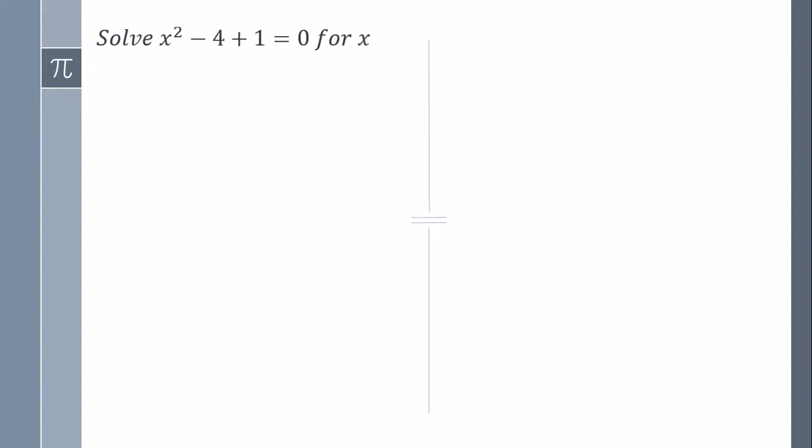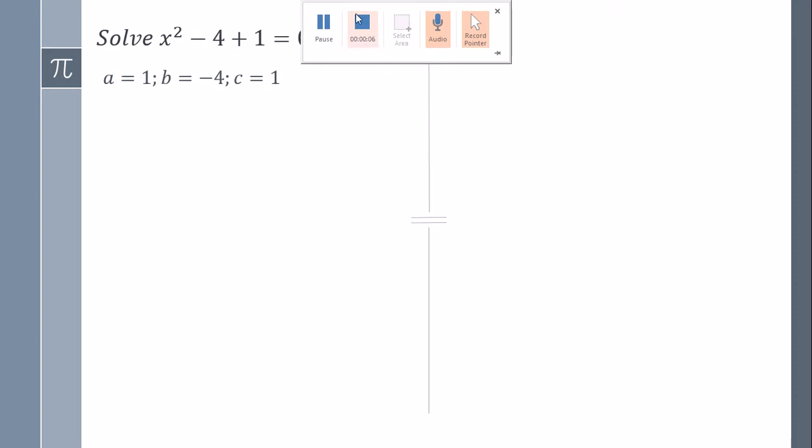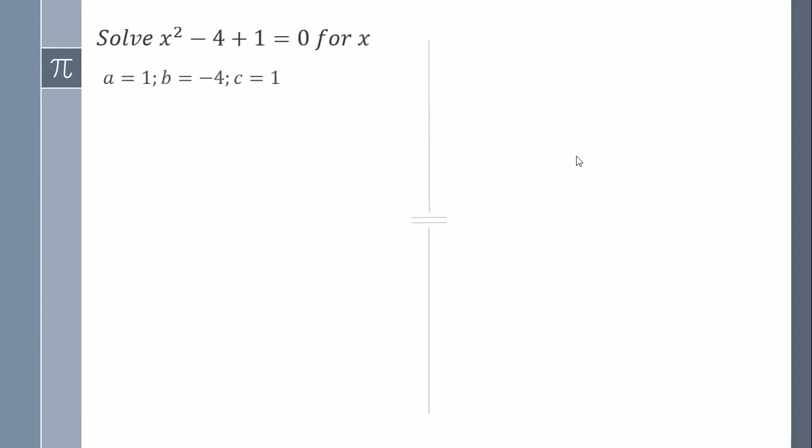In this equation we need to solve for x. So first, we need to solve this with the quadratic equation, which is given by the symbols a, b, c.